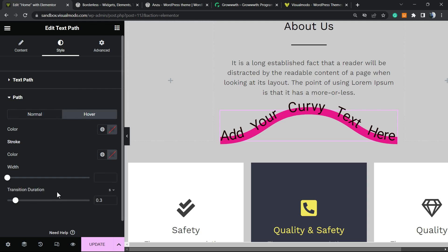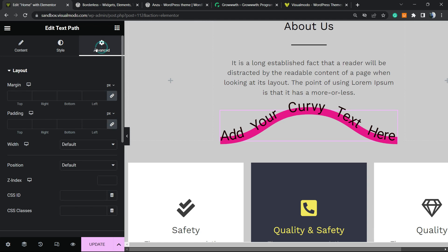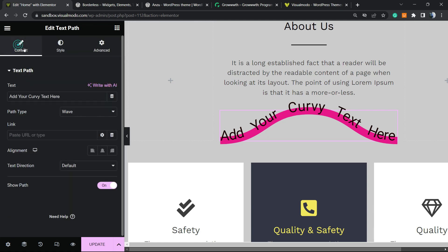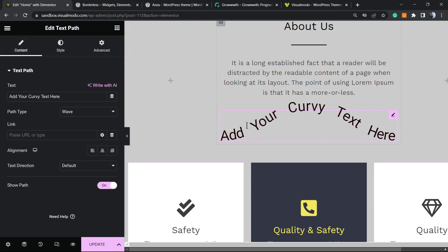We can change the hover in case you prefer, and in the advanced section we can change the margin, the padding, and all the important things. Doing this, you're going to be able to create some nice headings for your content.